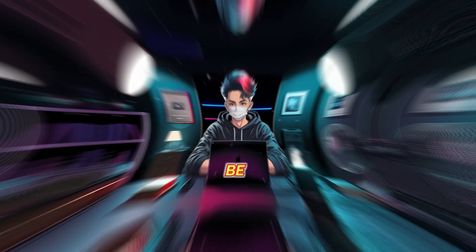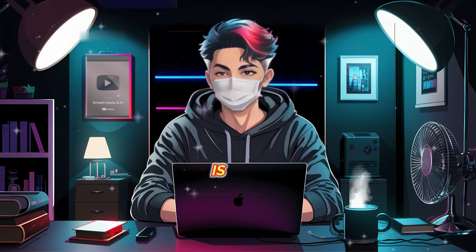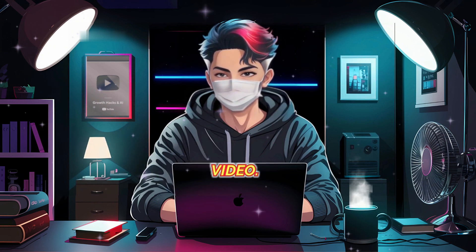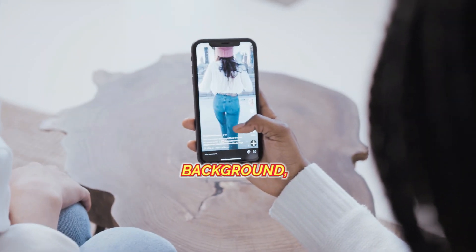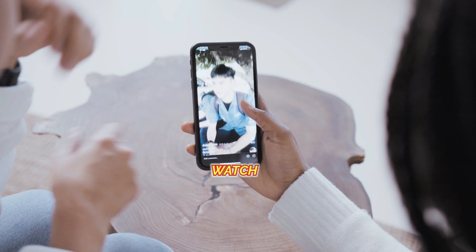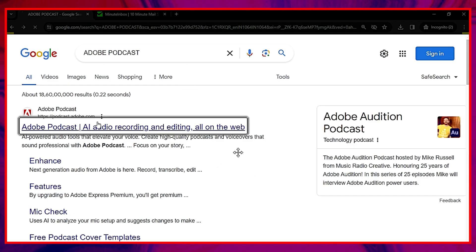You might be aware of how crucial audio quality is for creating a video. If there is noise in the background, viewers may not watch your video or might skip to the next one. So, if you want to remove noise from your video without using any external apps, then this tool is going to help you out.